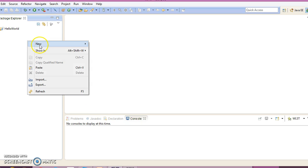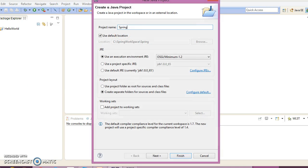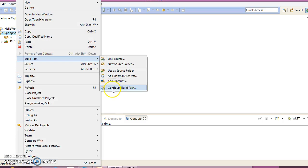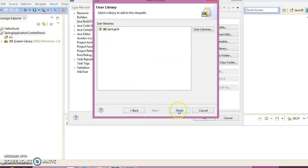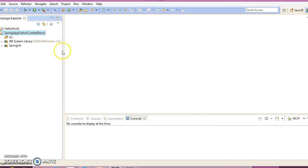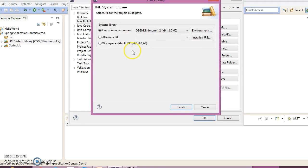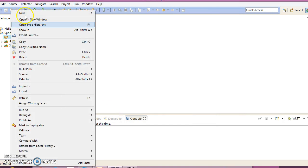Now let's go ahead and create an example in Eclipse. I'm going to create a Java project called SpringApplicationContextDemo. Right-click on the project, go to Build Path, Configure Build Path, Add Library, User Library — we already have a Spring user library defined. Let me add that, then configure the default JRE from the workspace.